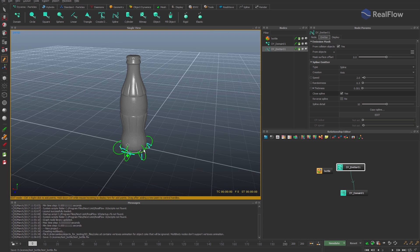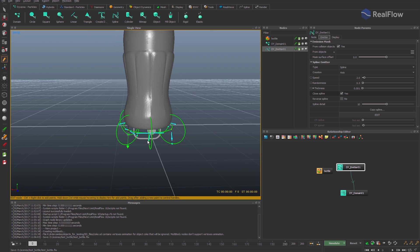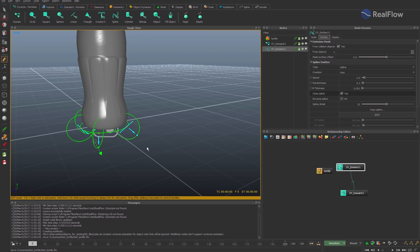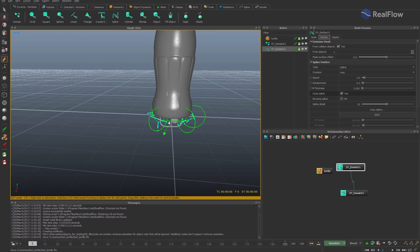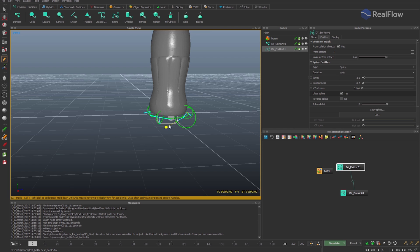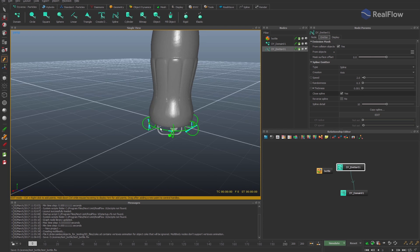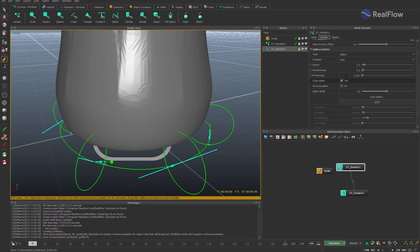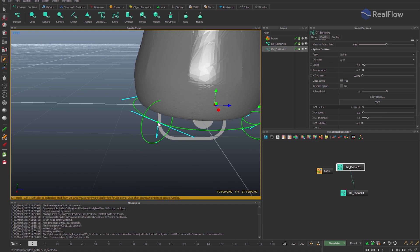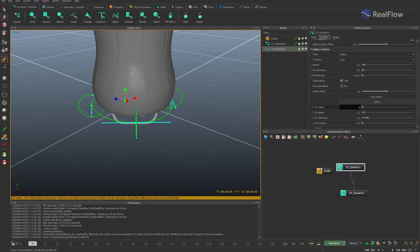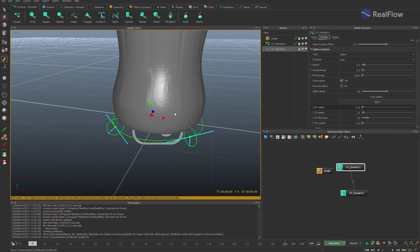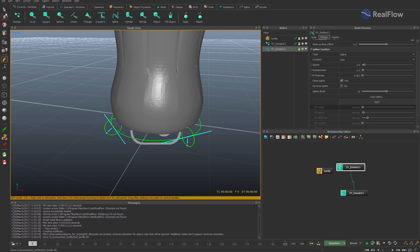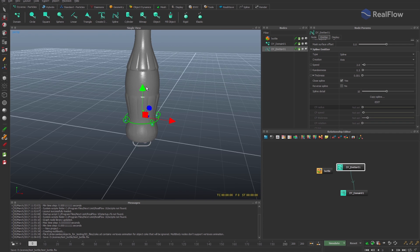Let's adjust the curve of the spline emitter to fit the bottle. By selecting each point of the curve, we set the radius for these points. Adjust the position of the spline according to the bottle.